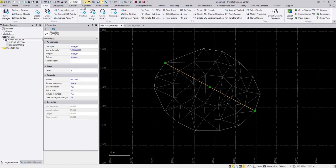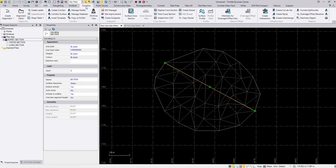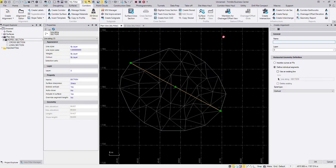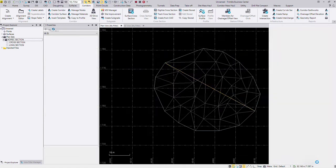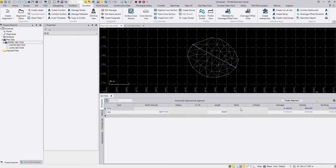Next step is I have to turn that line string into an alignment. To do that, I go into my corridors tab, create alignment and I'm just going to call this section and I'm happy to keep it on the zero layer. I'm going to use this facility here, use an existing line. I already have this line selected. If you didn't, click in the box and select the line and I'm just going to say okay.